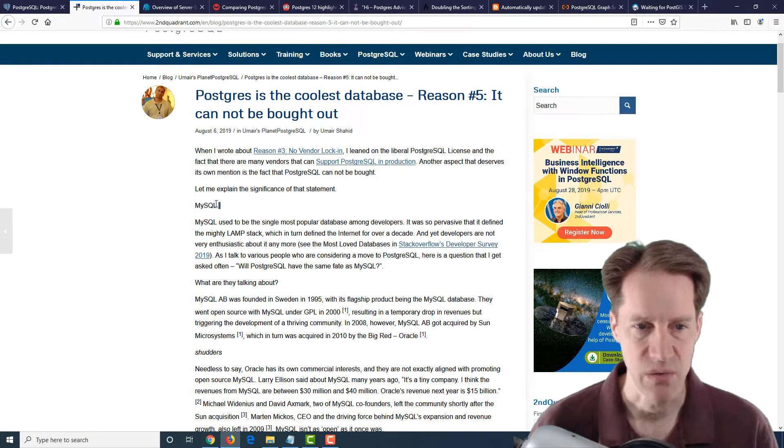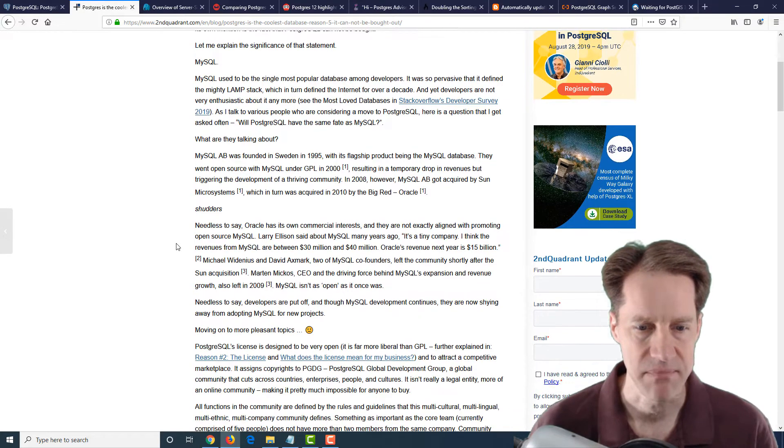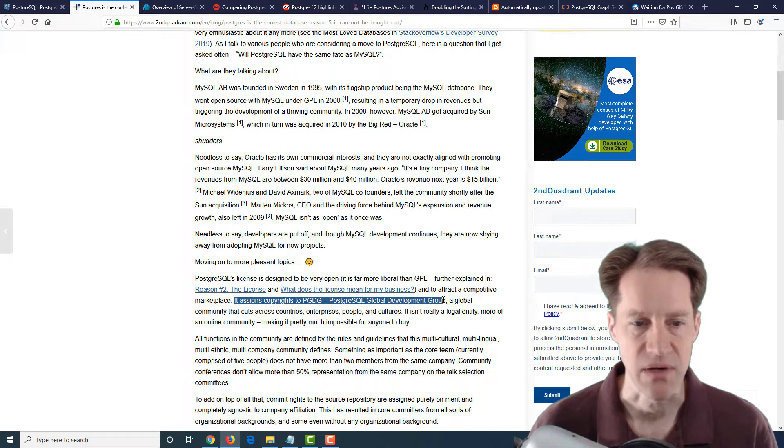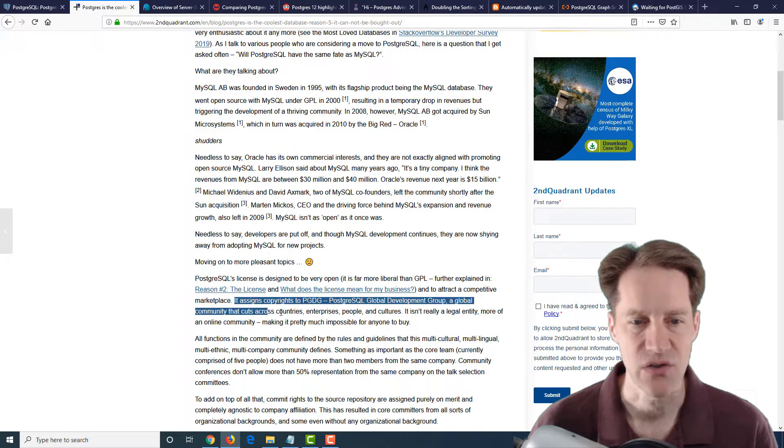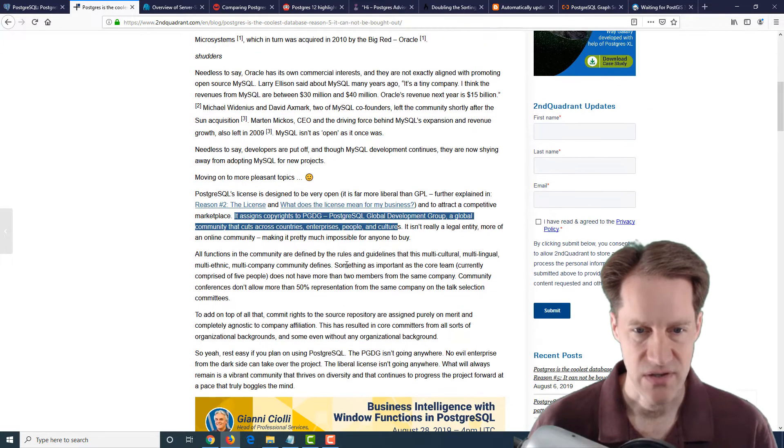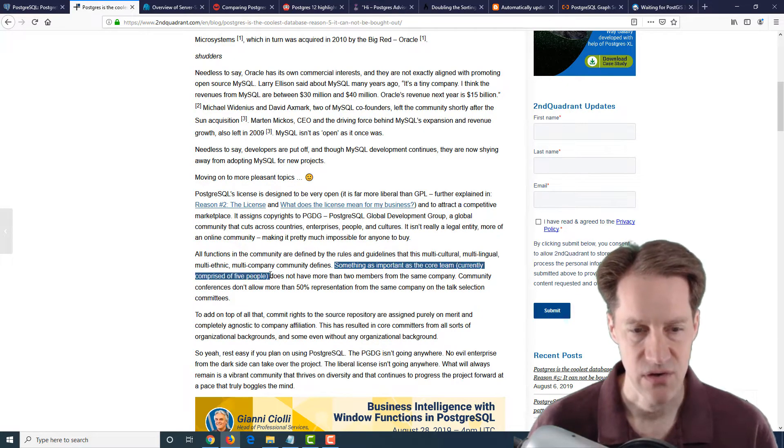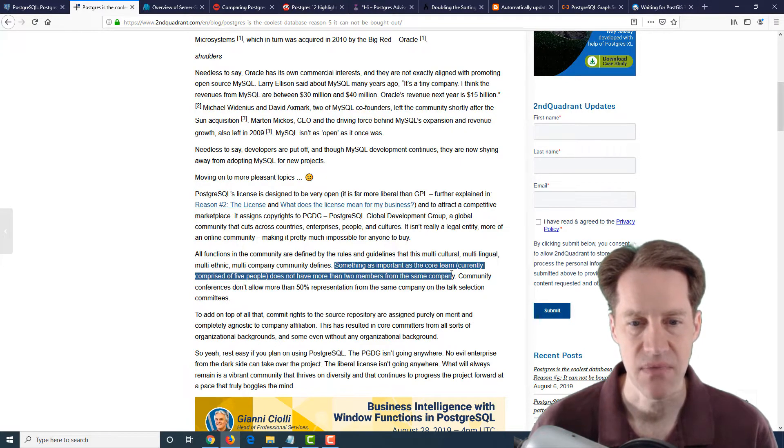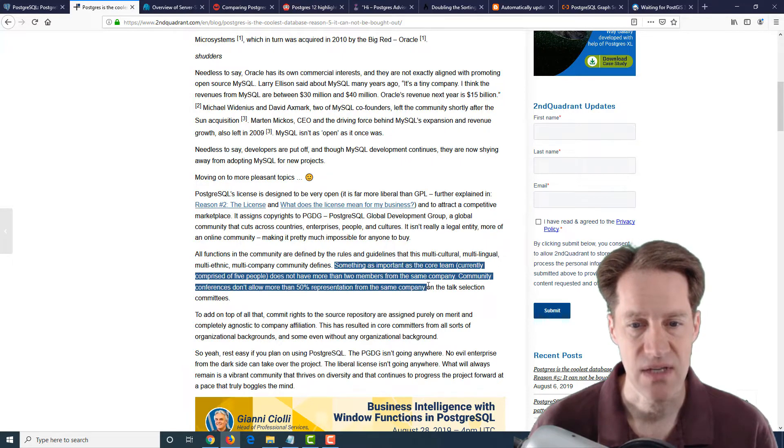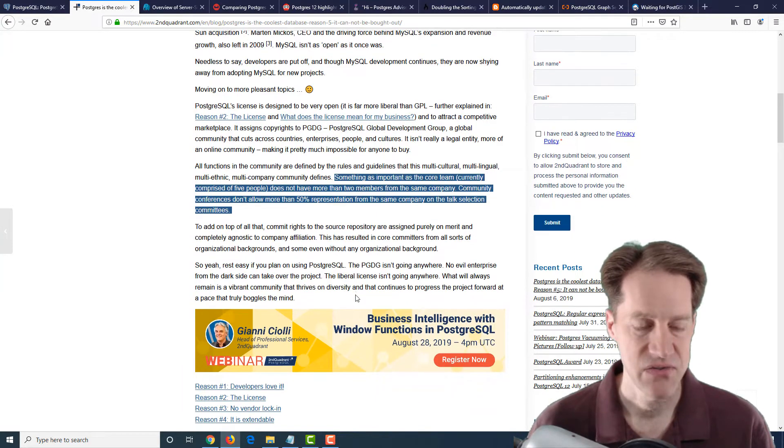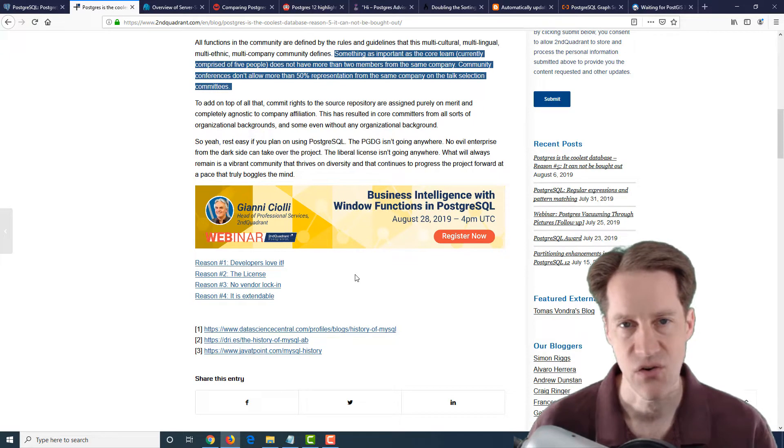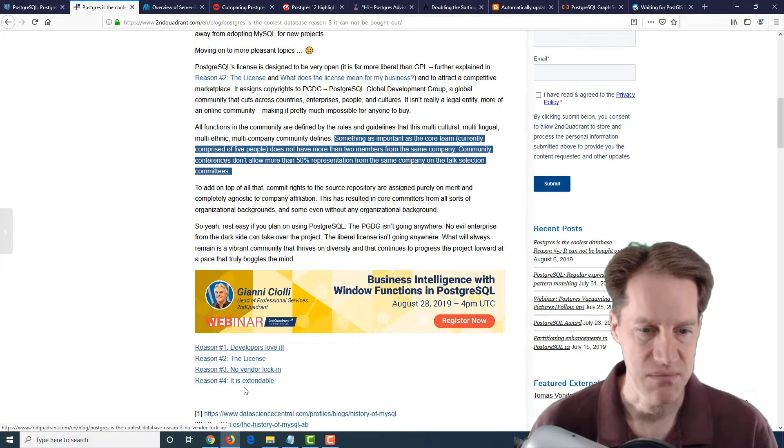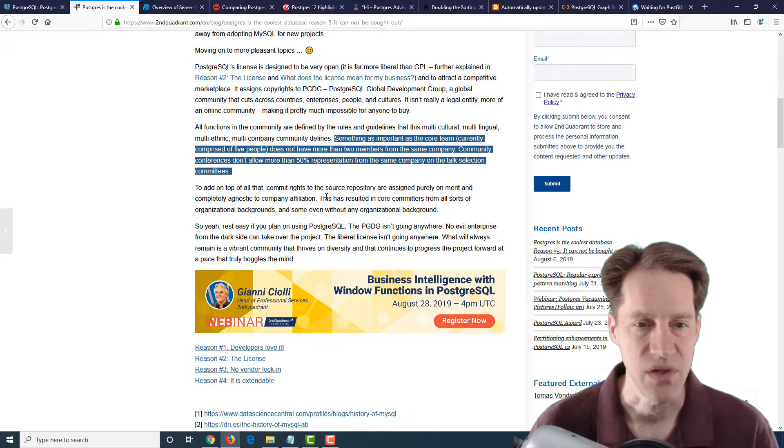For example, they use the example of MySQL being bought out by Oracle and how that's not really possible because there's really no one company behind it. And it says it assigns copyrights to the PGDG, which is the PostgreSQL Global Development Group, which is a global community that cuts across countries, enterprises, people, and cultures. Some other interesting things is something as important as the core team, they say, is currently comprised of five people. It does not have more than two members from the same company, and community conferences don't allow more than 50% representation from the same company on talk selection committees. So basically, this just gives more evidence that it is truly an open source project that cuts across a variety of organizations and individuals. And here are the links to some of the other reasons. So interesting blog post to check out.